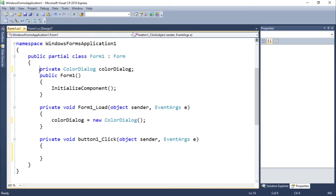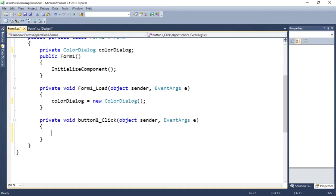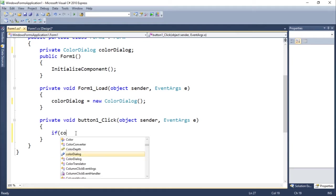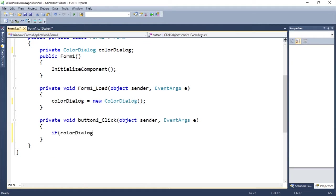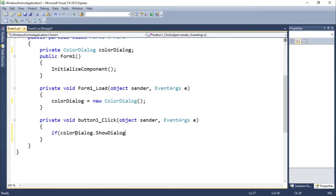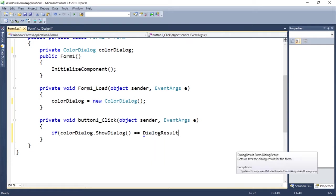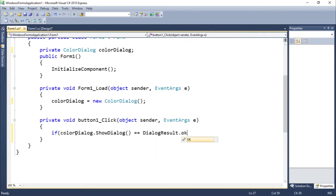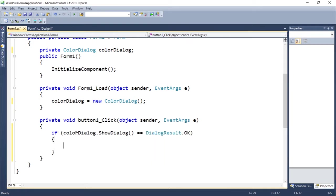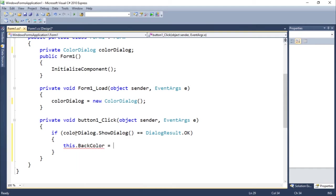Here we are creating this color dialogue which will allow us to select a color. Let's now just write our statement if color dialogue dot show dialogue function equals dialogue result dot OK, we're gonna assign this dot back color equals color dialogue color.